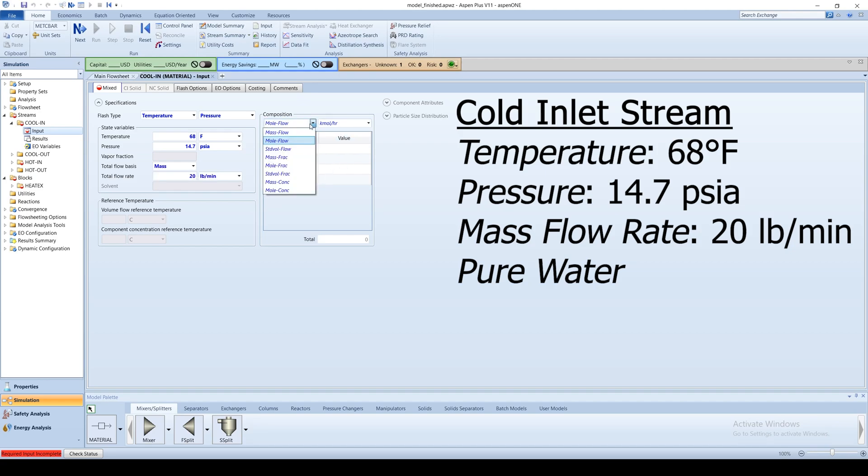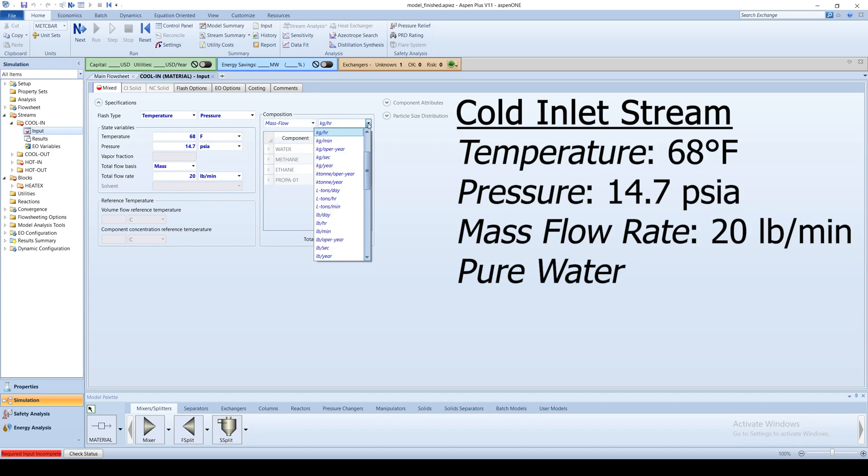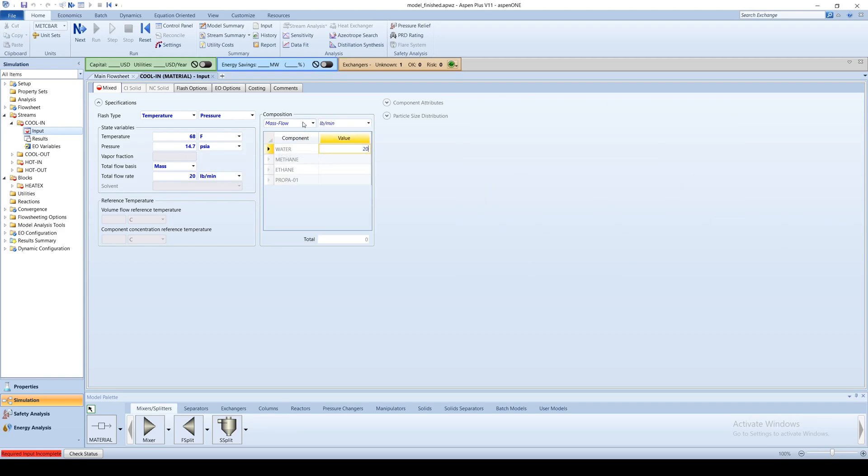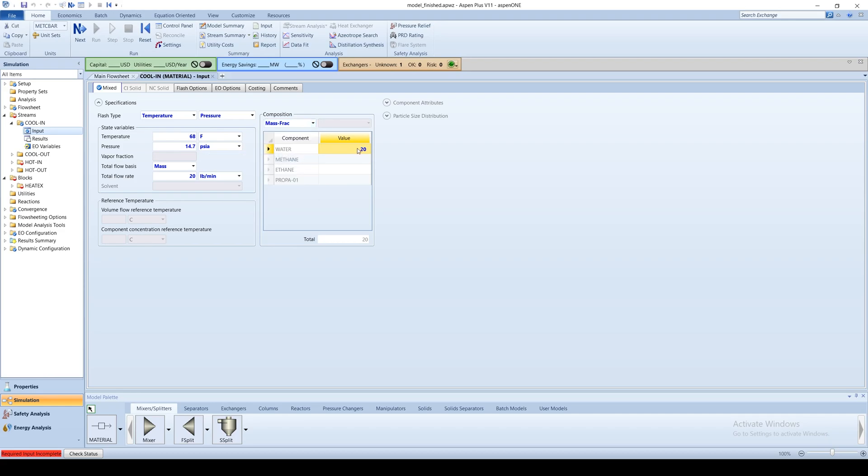In composition, change the left box to mass flow and specify that all 20 pounds per minute is water. Alternatively, you can specify the individual component flow rates of the stream by mass or mole fraction. Specify water as 1.